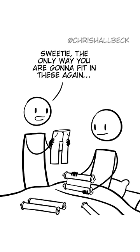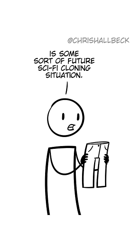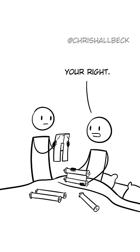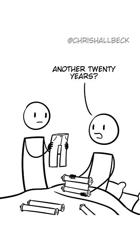Sweetie, the only way you're going to fit in these again is some sort of future sci-fi cloning situation. You're right. So like, another 20 years?